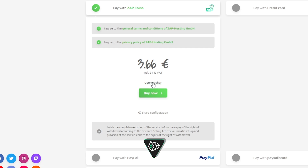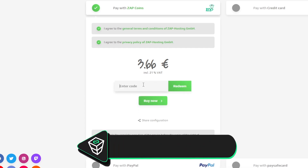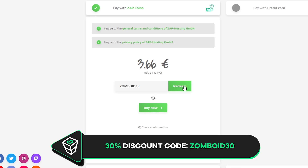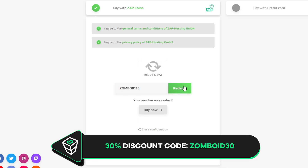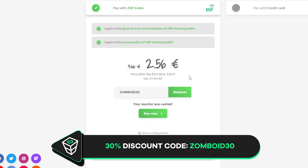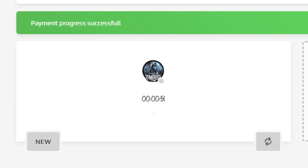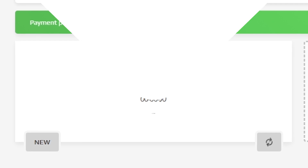Finally, select the payment method, but before you confirm your order, here is a little gift from us: a 30% off voucher code, which you can use by clicking on the search field and typing Zomboid30. After you confirm your order, the server will be up in just a minute.